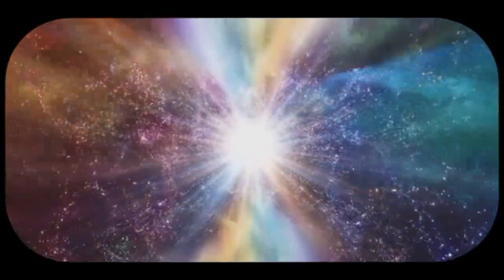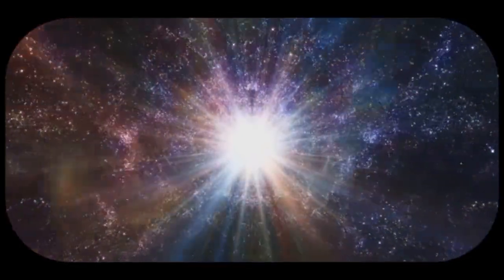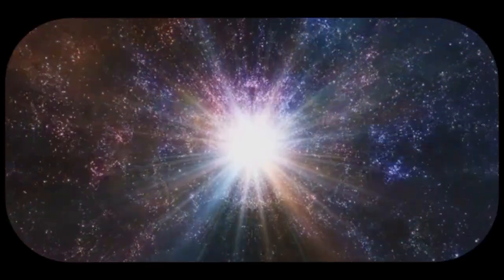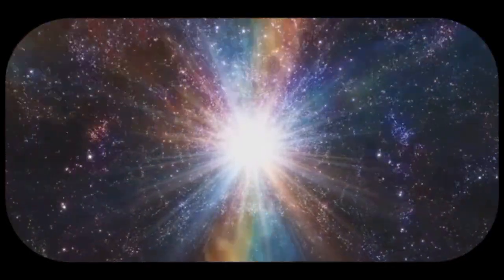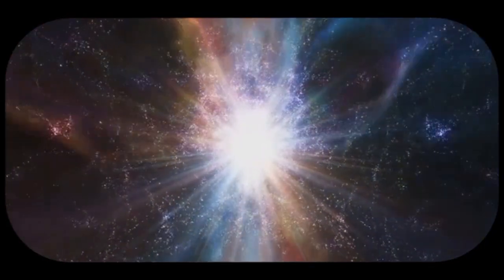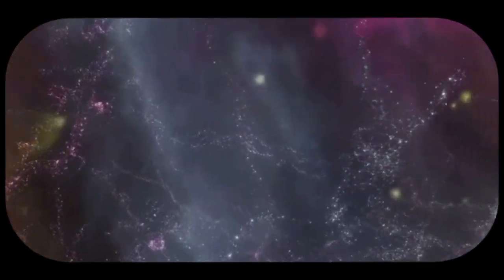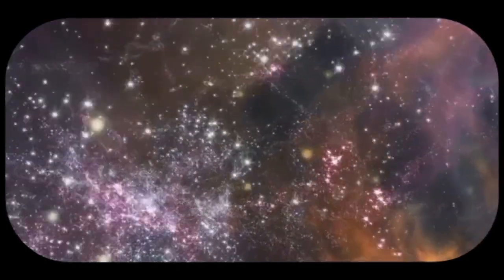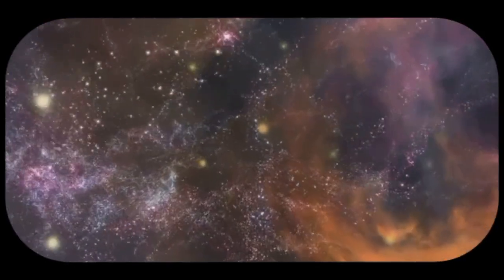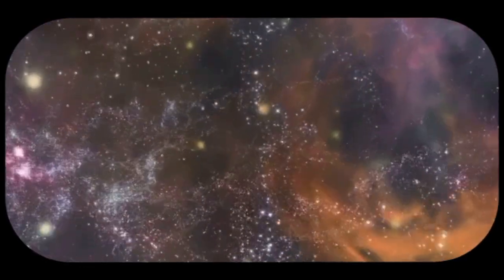By studying this radiation, scientists can learn about the conditions of the early universe and how it has evolved over billions of years. It is one of the most important pieces of evidence for the Big Bang theory, as it shows us the universe in its infancy.